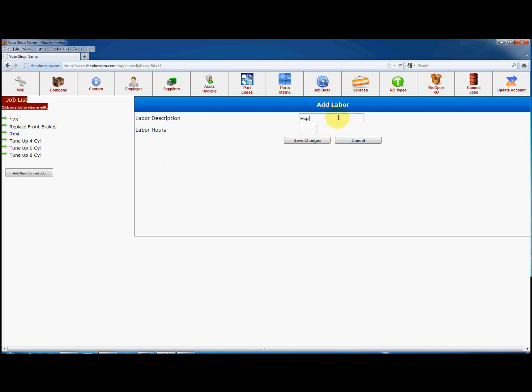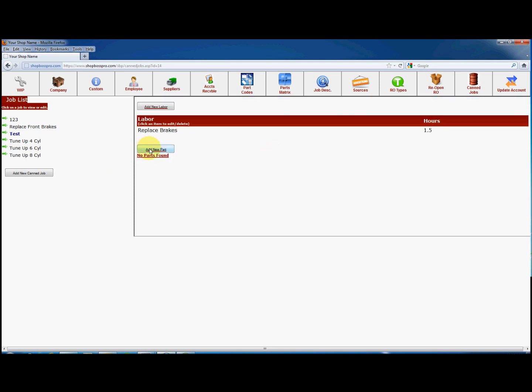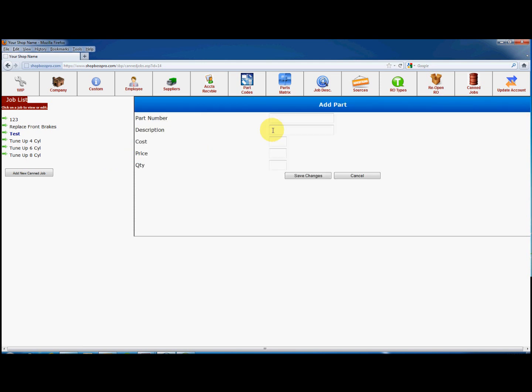Now let's add a part by clicking on Add New Part. Enter the information including the part number, description, cost, price, and quantity. Now click on Save. You now have a canned job that you can add to any other repair order.